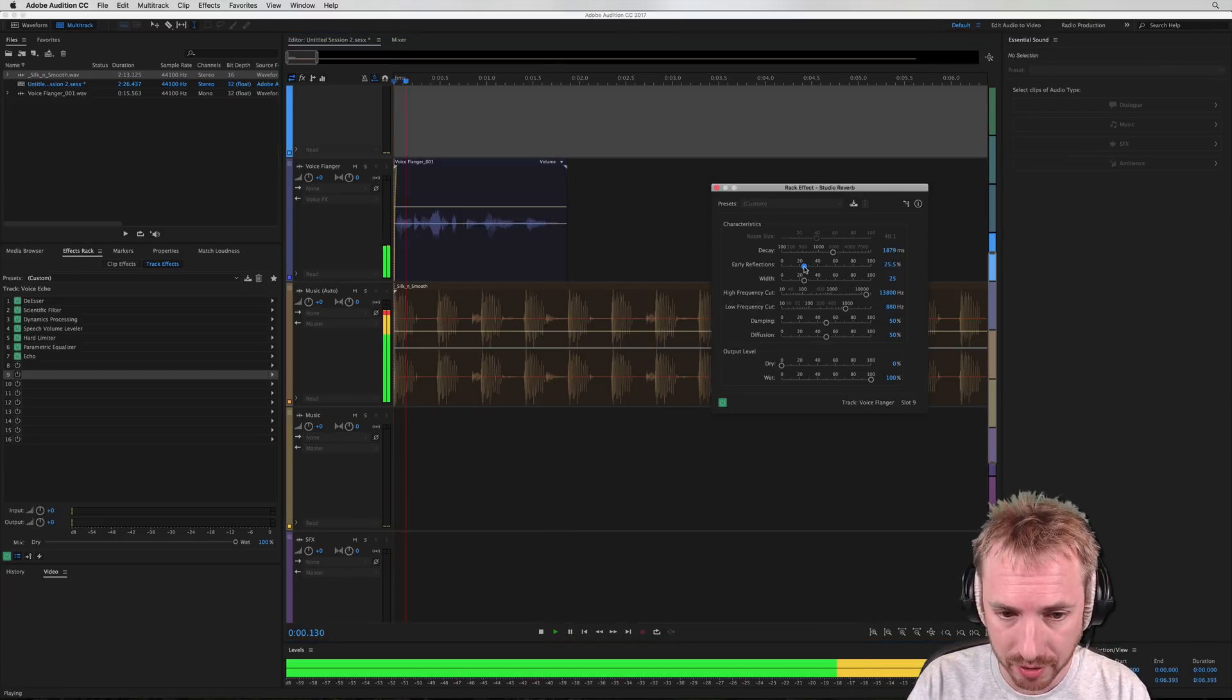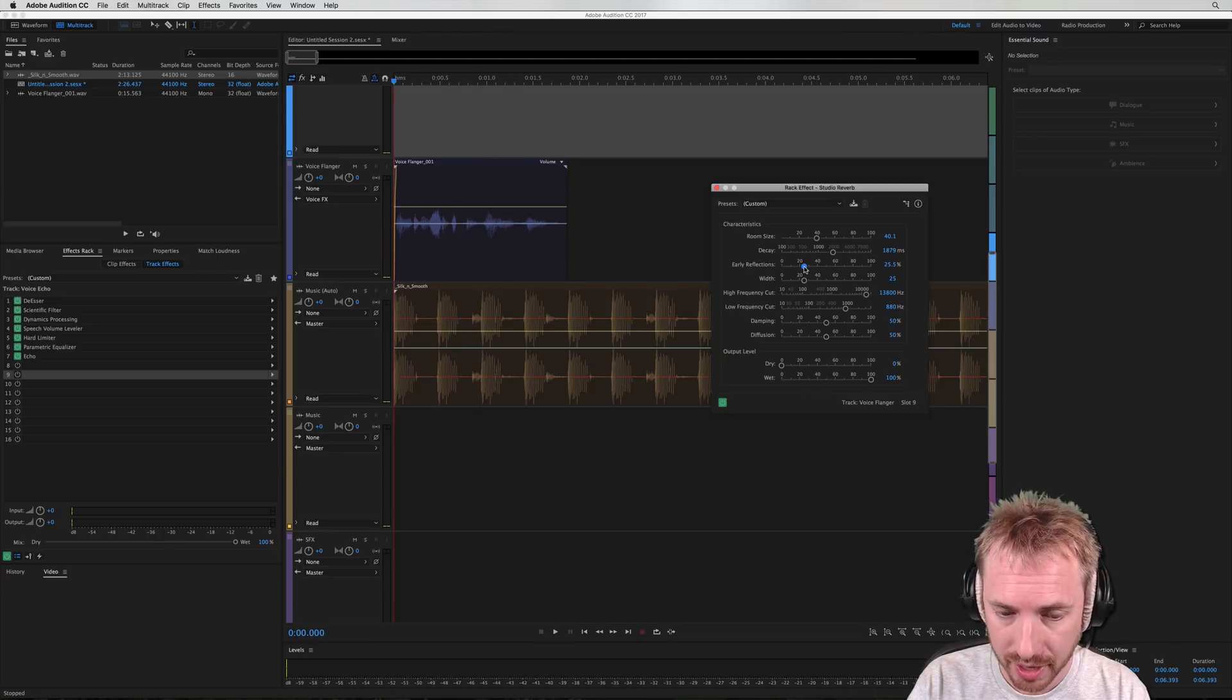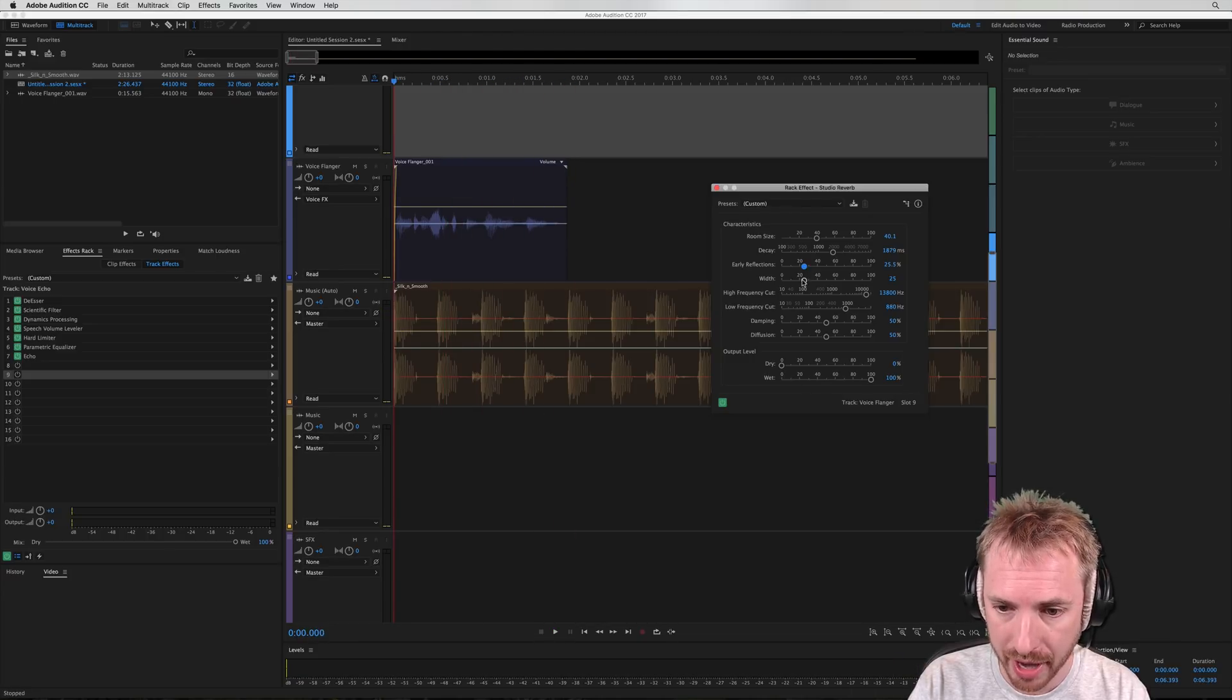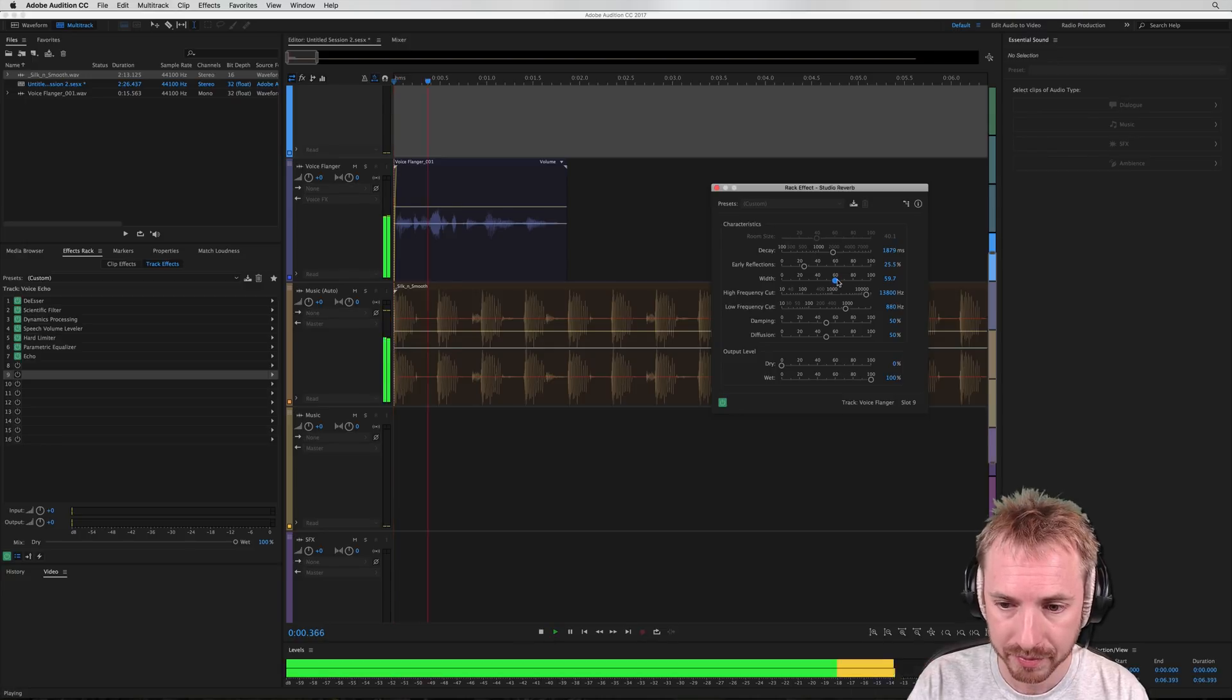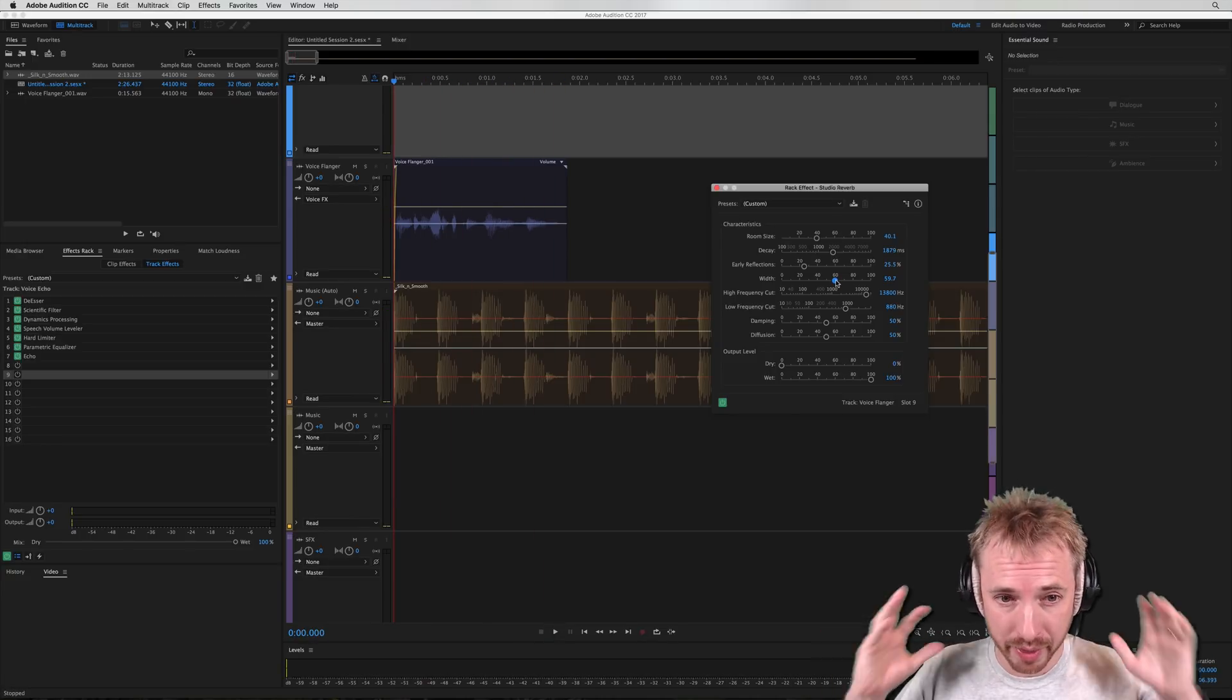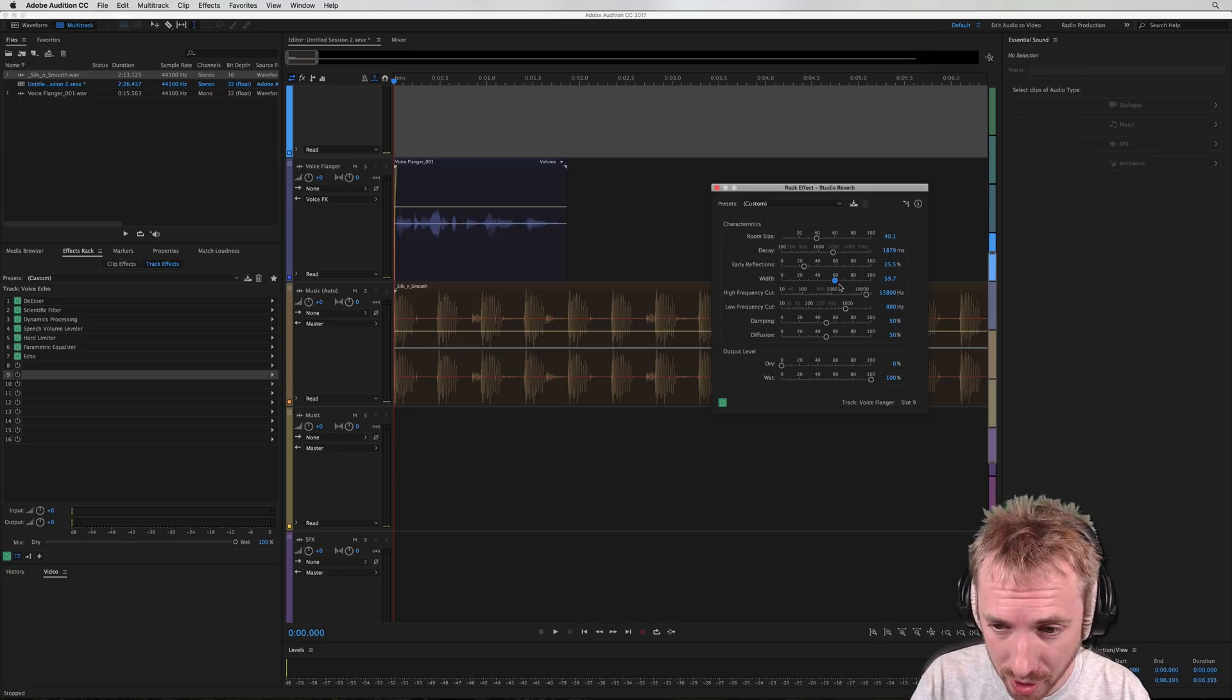Early reflections, bring them down. And you hear it so subtle in the background. The width, that's your stereo width. So we can make that larger. If we want that kind of imaging, big city sound, why not?